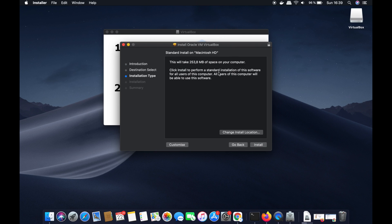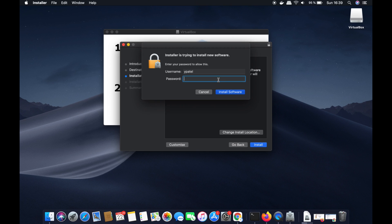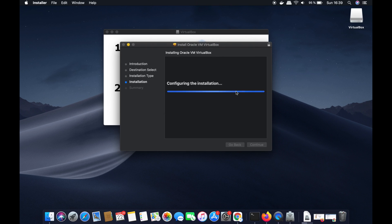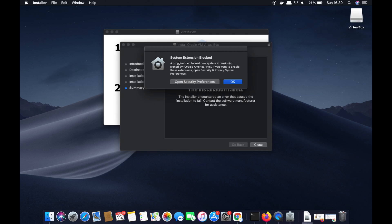If you don't have a good reason to change the installation location, leave everything as default. You can see it's going to take 253 megabytes of space on your computer. Click Install, then enter your Mac password and click Install Software, which will start the installation of VirtualBox.